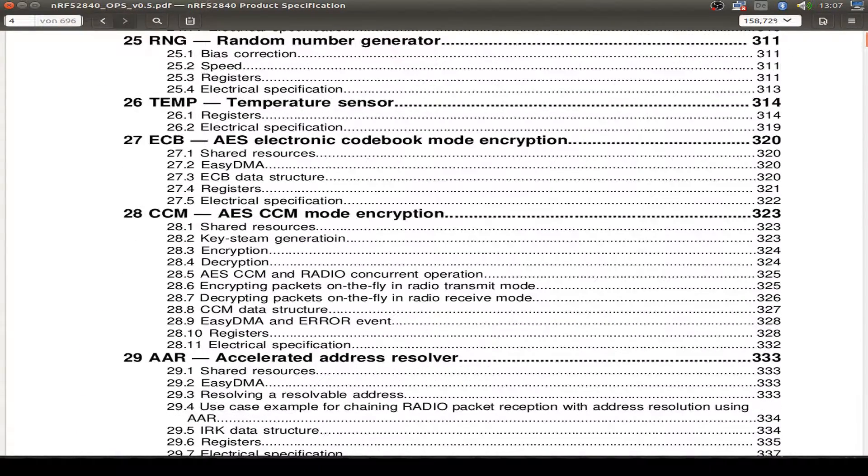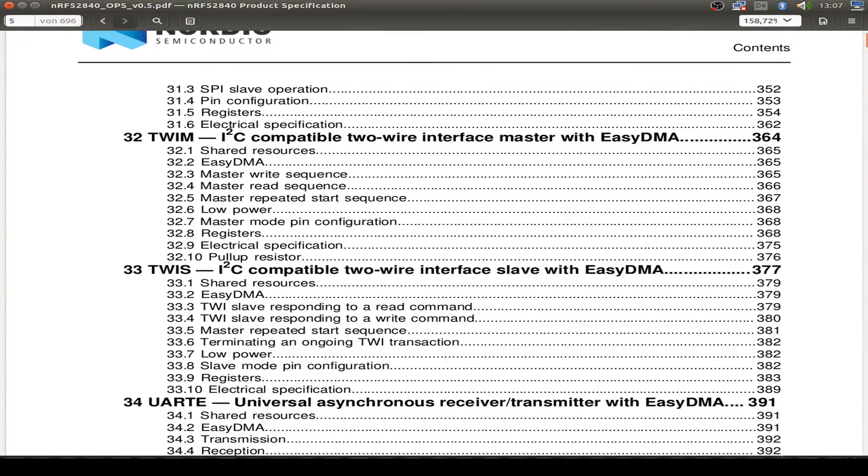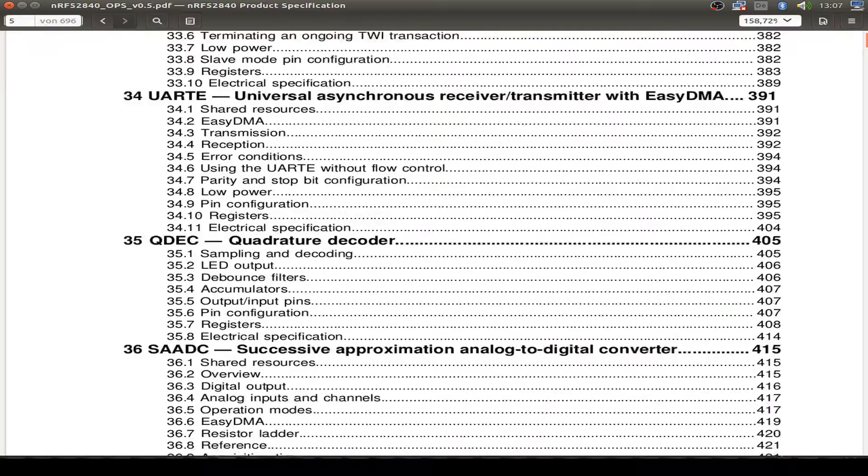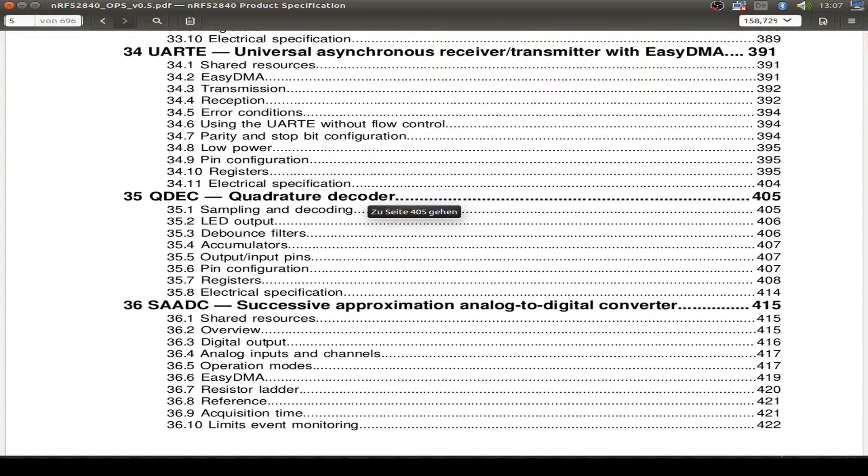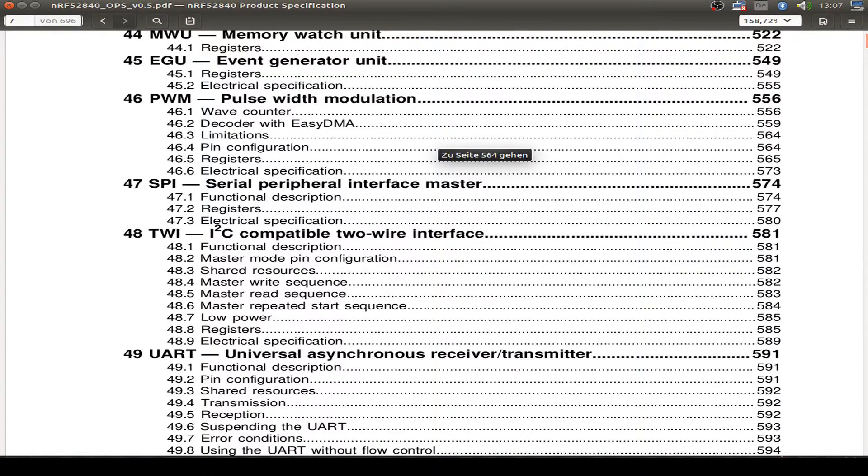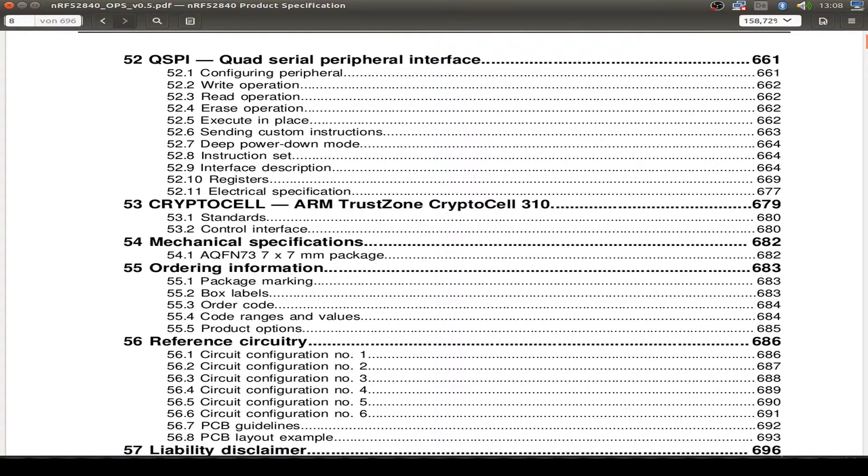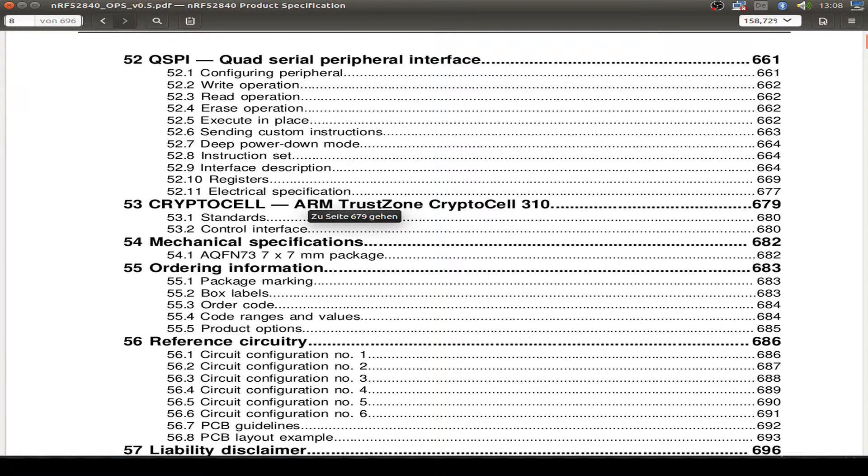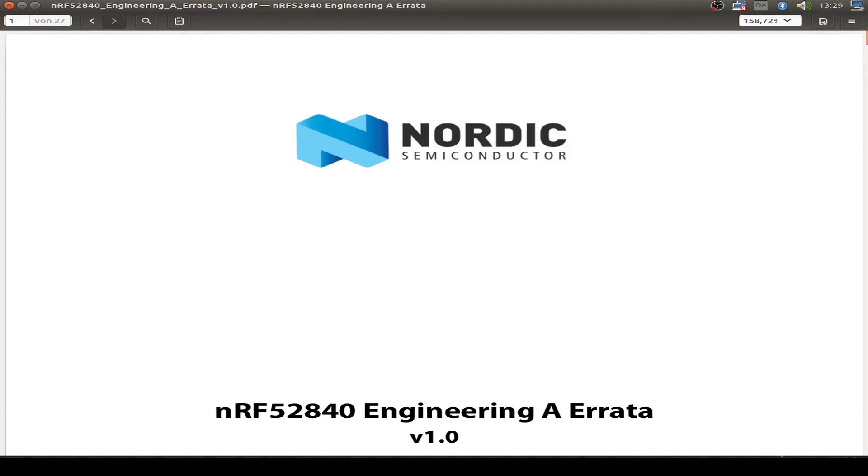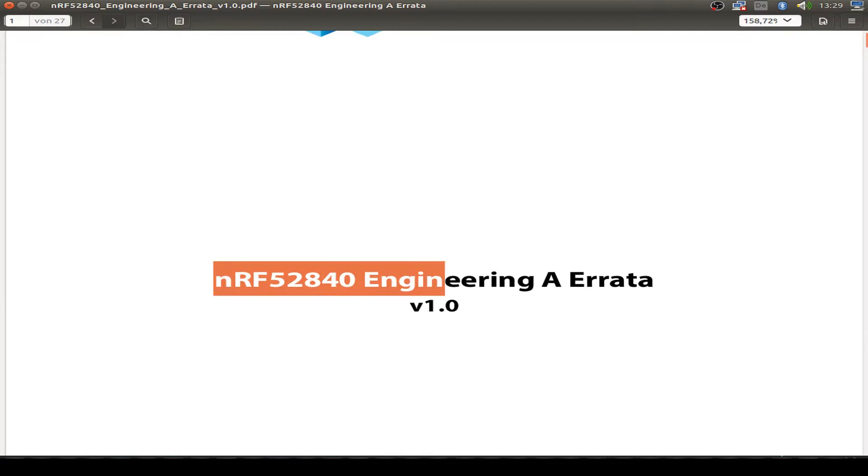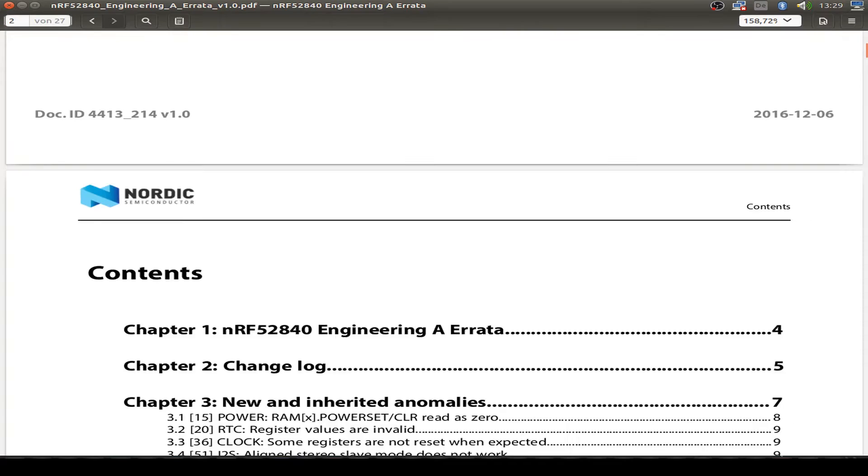GPIO TE tasks and events, also known from the start with the NRF51 series. Real-time clock, random number generator, and the encryption block. I2C master and slave, UART, quadrature decoder, and hardware PWM. Pulse-width modulation, SPI interface. Then maybe this is interesting, ARM TrustZone CryptoCell.